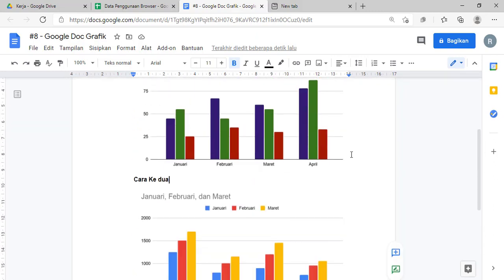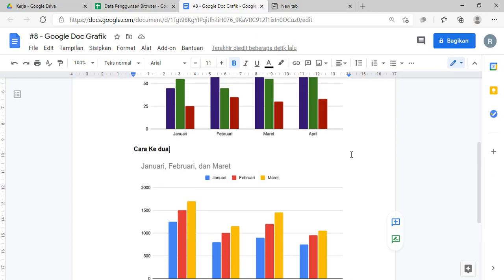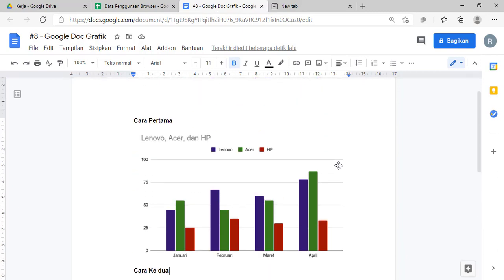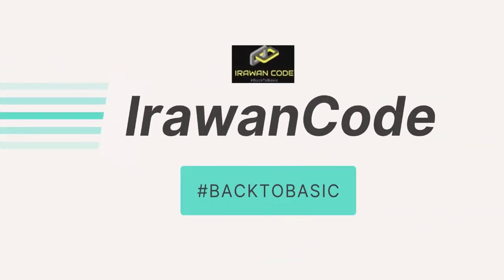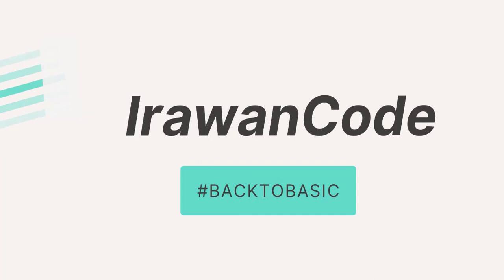Nah teman-teman, mungkin itu cara penggunaan atau pembuatan grafik dengan menggunakan Google Doc dan Spreadsheet ya teman-teman. Apabila teman-teman ada pertanyaan silahkan tuliskan di kolom komentar. Kita akan ketemu lagi pada video berikutnya. Assalamualaikum warahmatullahi wabarakatuh.